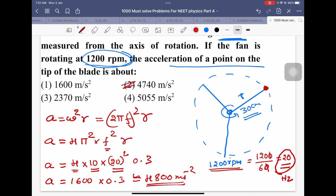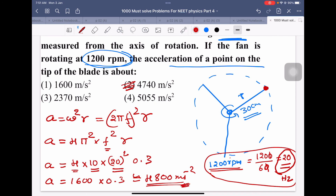The nearest answer is option number two, approximately 4800 m/s². Alternatively, you can directly calculate ω by multiplying 2π/60 with the RPM to get ω, then substitute into ω²r to get the same answer. Thank you very much.